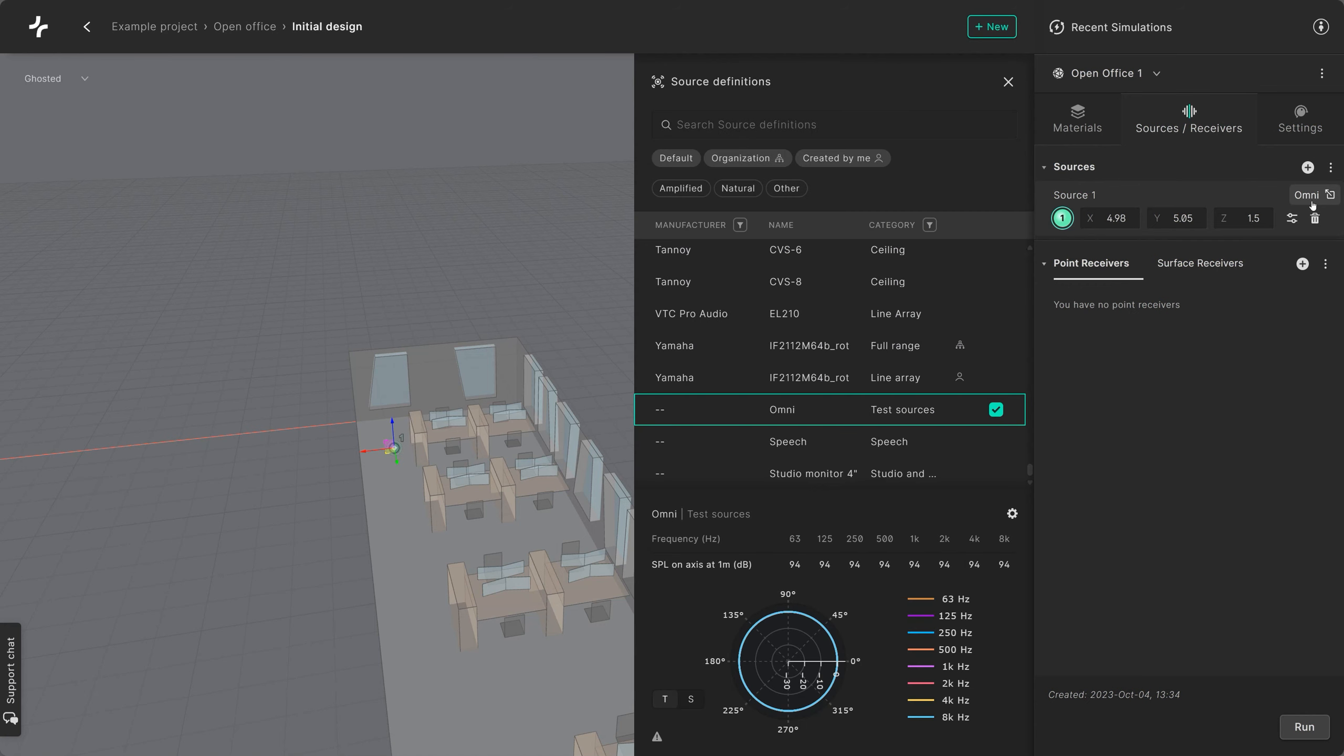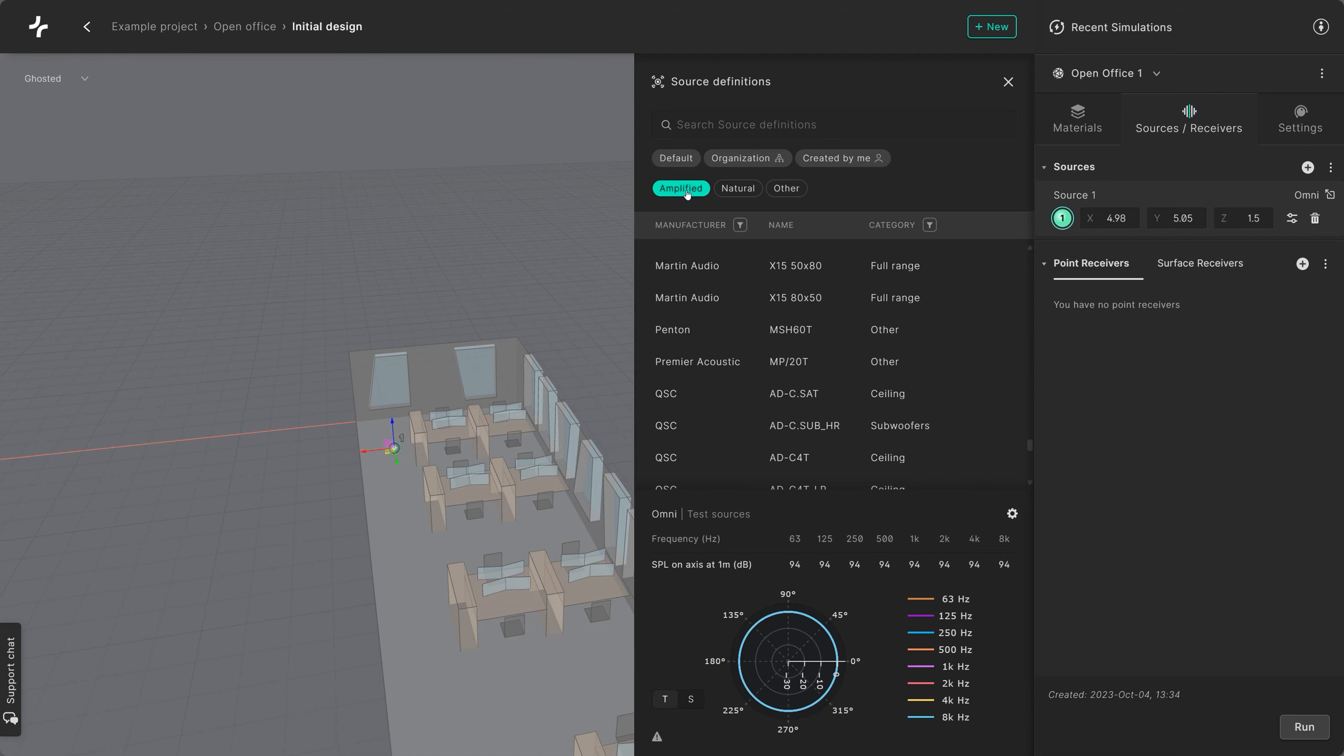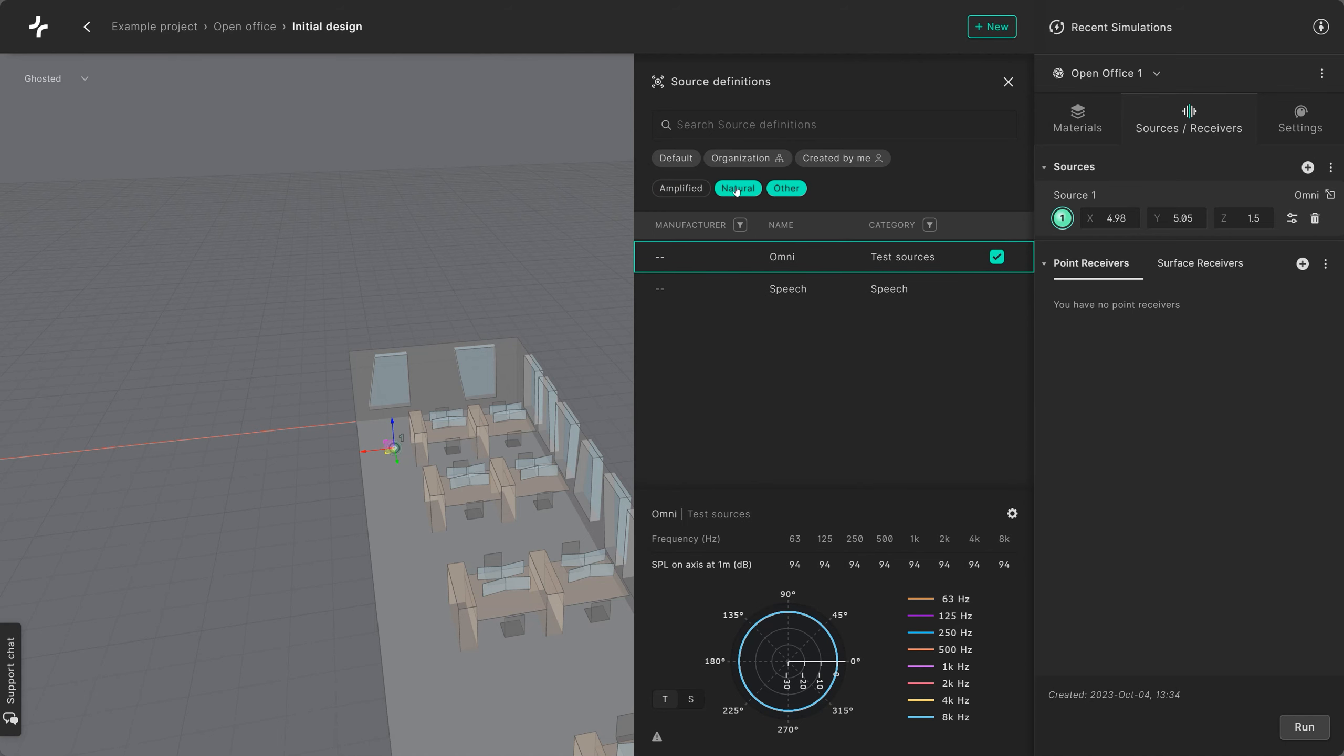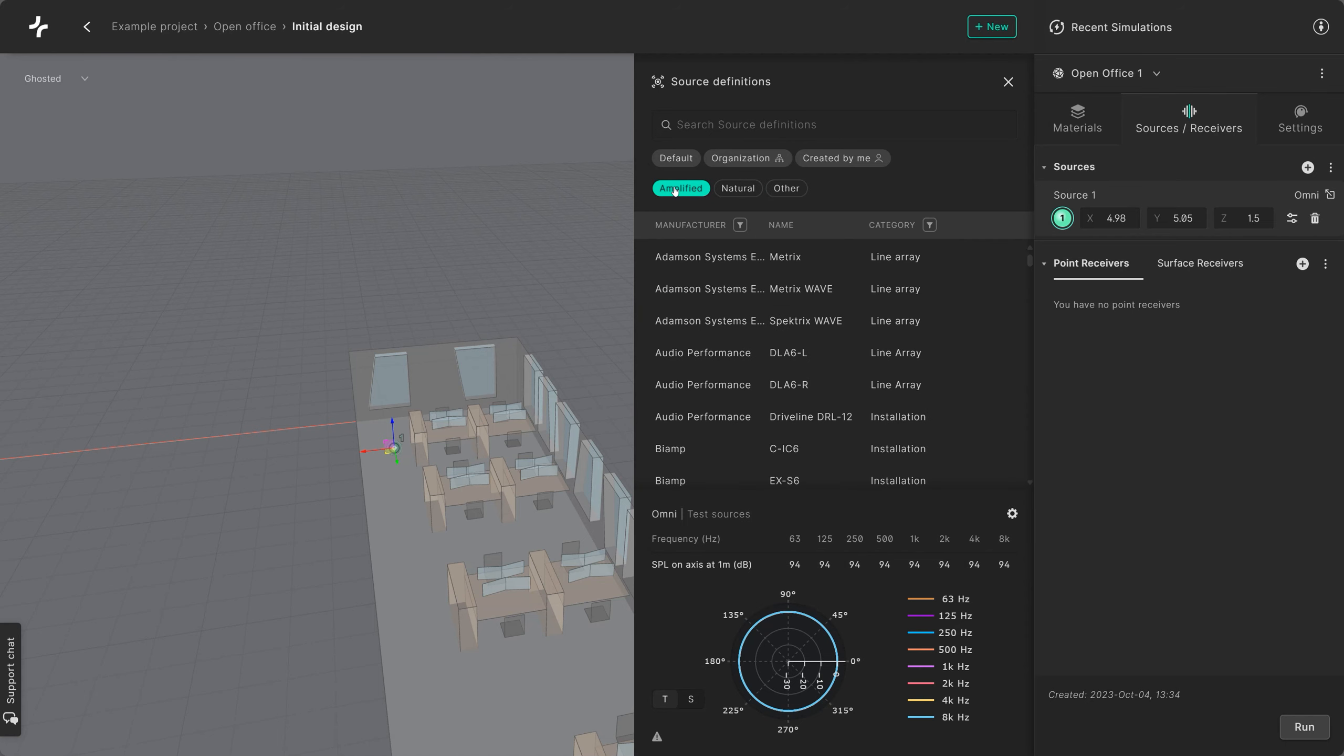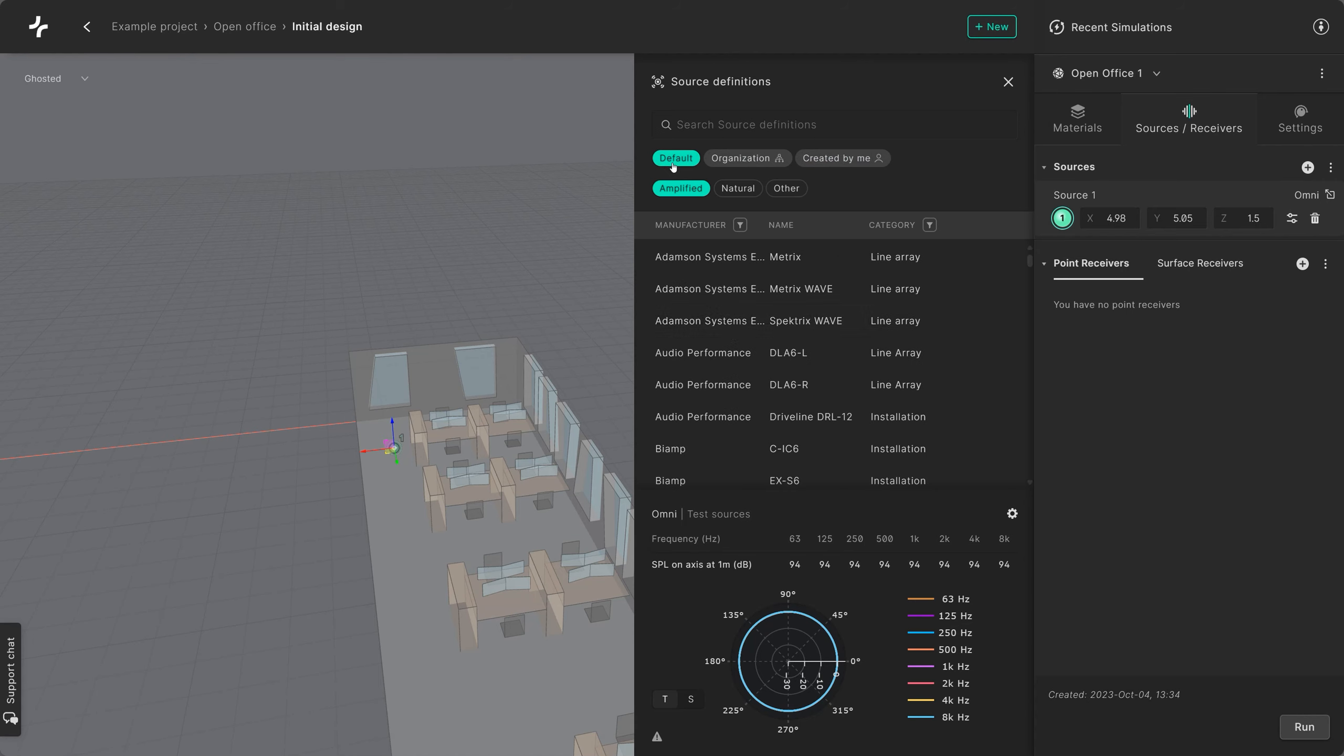Click on the source name button to open the source definition library. There you can choose between different source definitions such as amplified, natural, or others. You'll also be able to filter between the built-in sources, other sources that you have created, or the ones that have been shared within your organization.